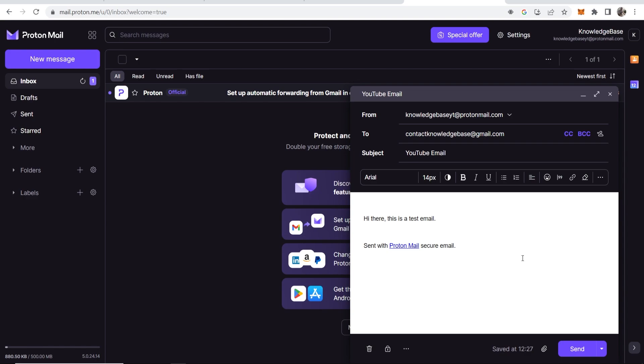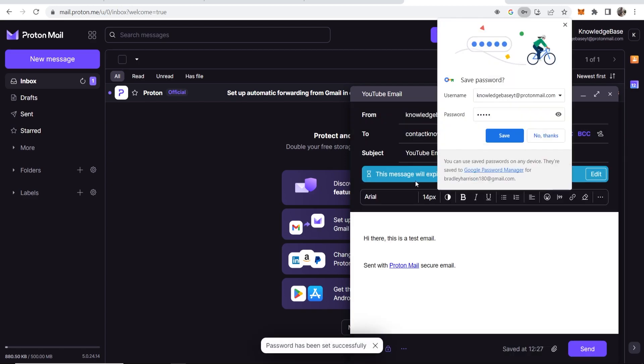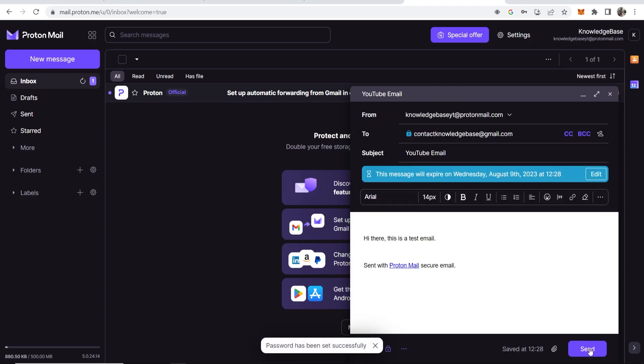Now what we can also do, if we go down to this encryption icon here, we can click on this and we can encrypt with a password. Because we're sending messages to a non-Proton Mail email address, we can encrypt with a password. I'm going to go ahead and enter in a password here. I'll just use the password 'pastor.' Then we'll set encryption.